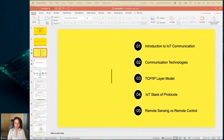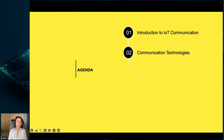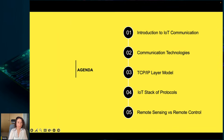This lecture is organized into five topics: introduction to IoT communication, communication technologies, the TCP/IP layer model, the IoT stack of protocols, and remote sensing versus remote control.